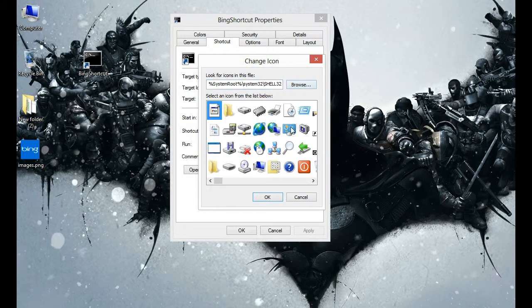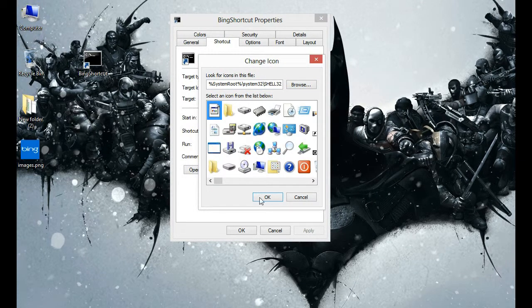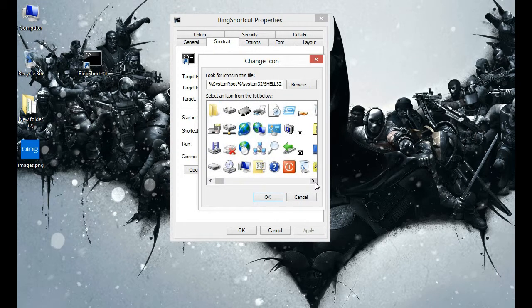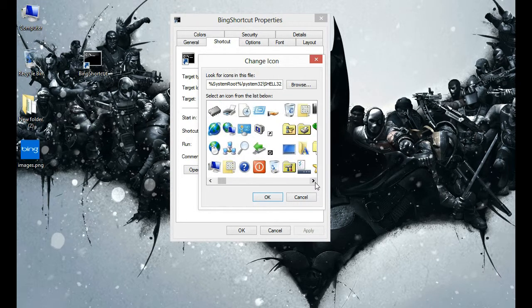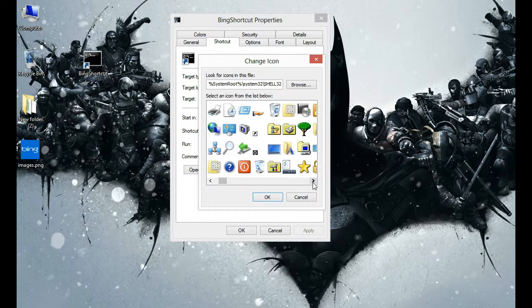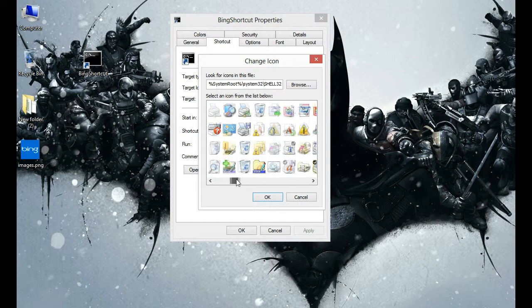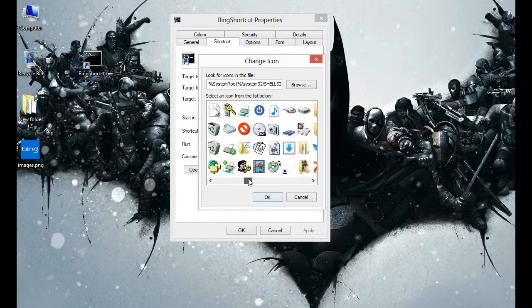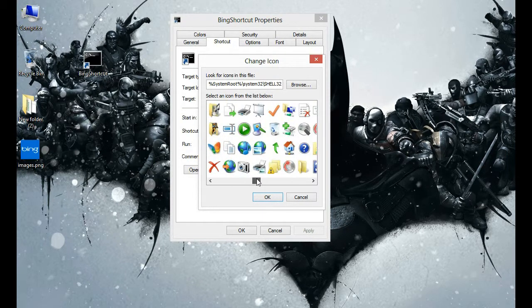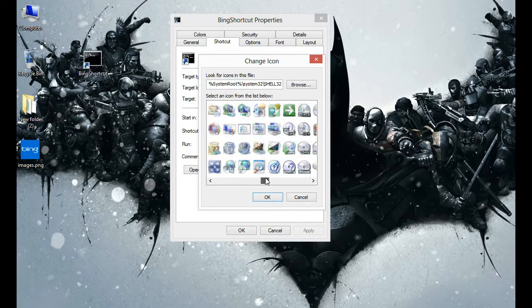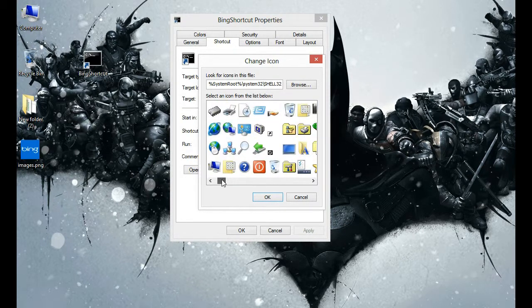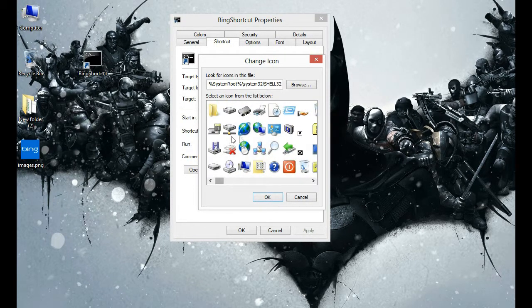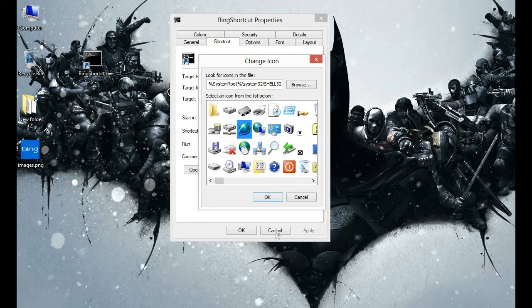Just press Enter. You can find a lot of icons here. You can choose any icon you would like. I'll choose this one and click OK.